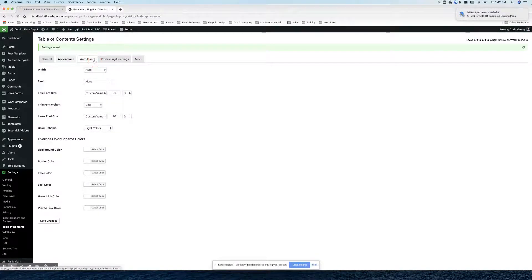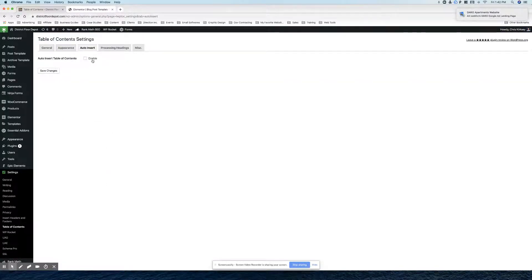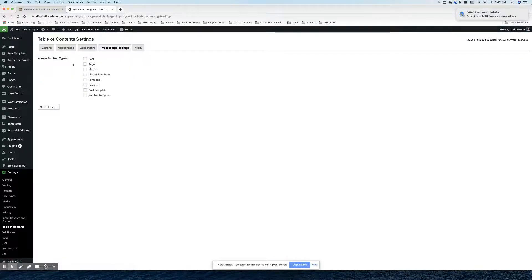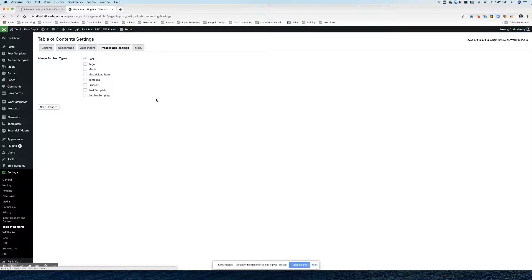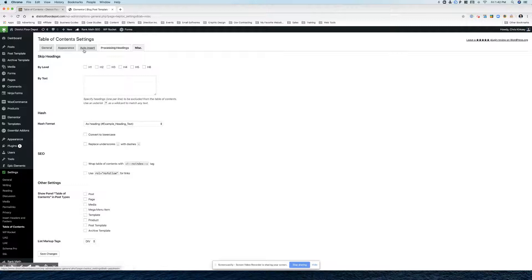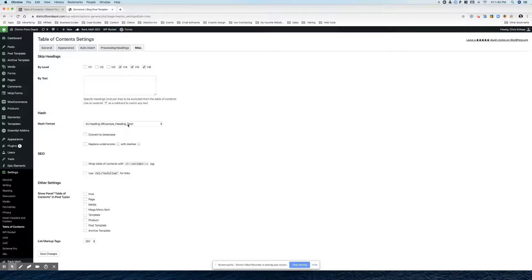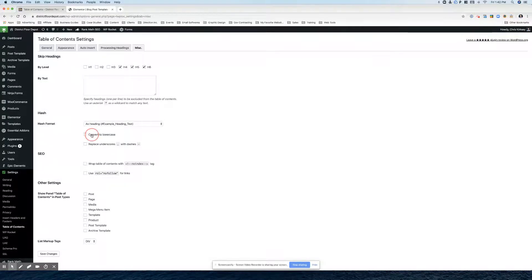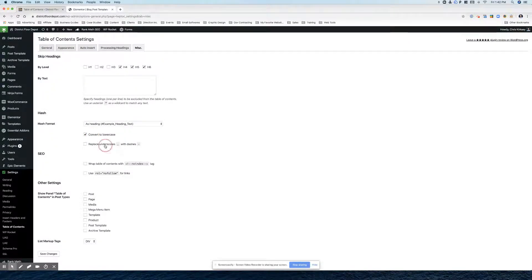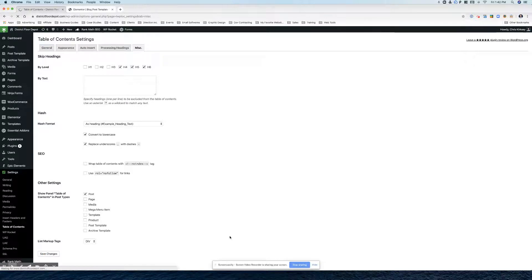Then you go to the next tab, auto insert. Make sure that's not checked. That's fine. So we'll go to processing headings. Post. Save changes. Then we'll go to miscellaneous here. Last tab. We're going to skip this stuff because it will clutter it up. So you want to convert to lowercase and you want to replace underscore with dashes. And you can put it in the post here and you hit save changes.